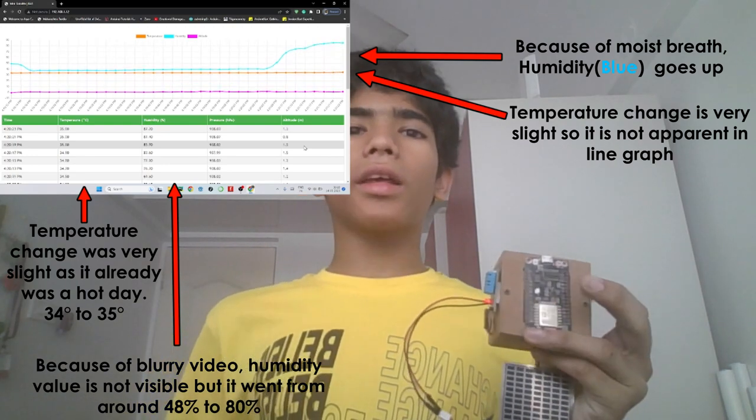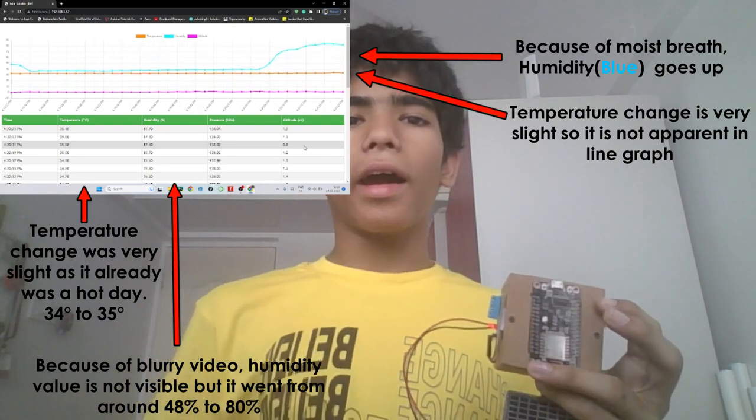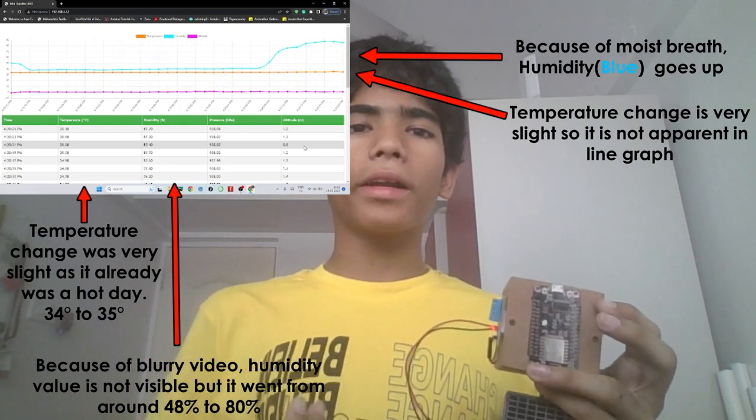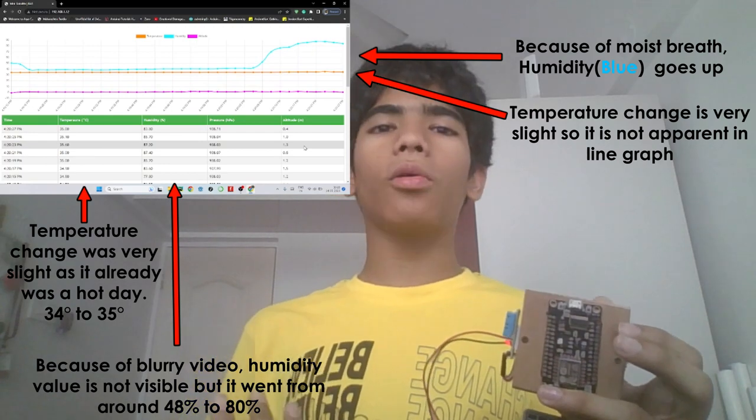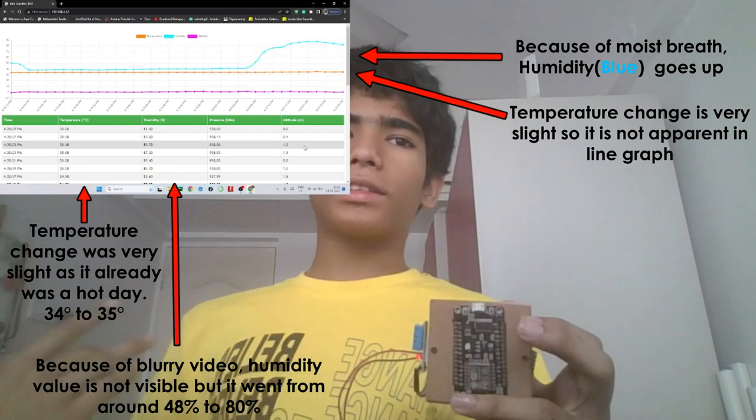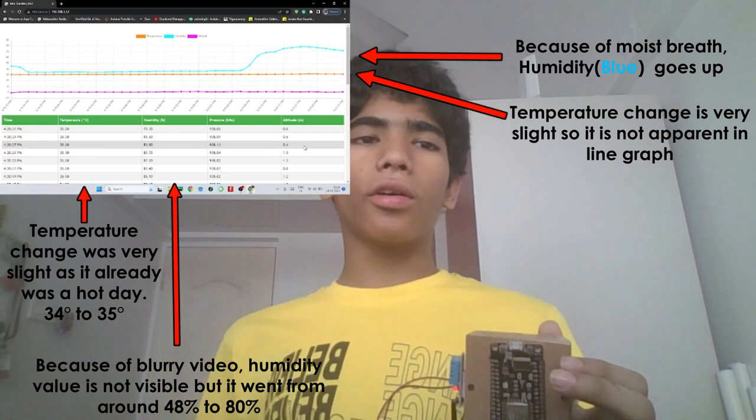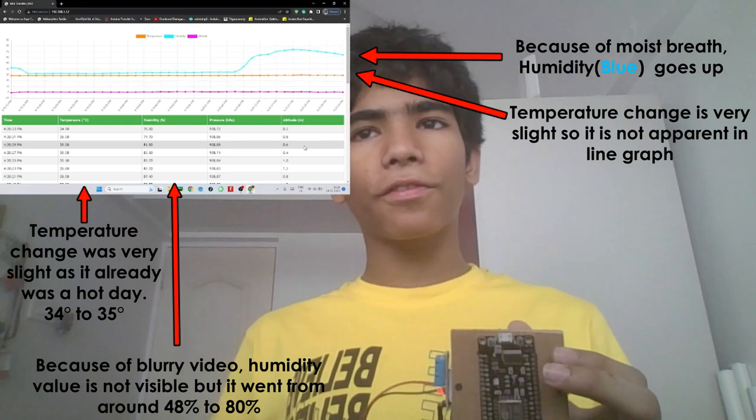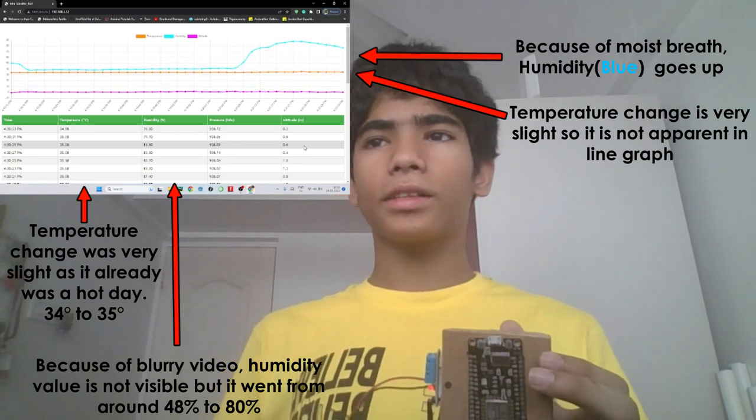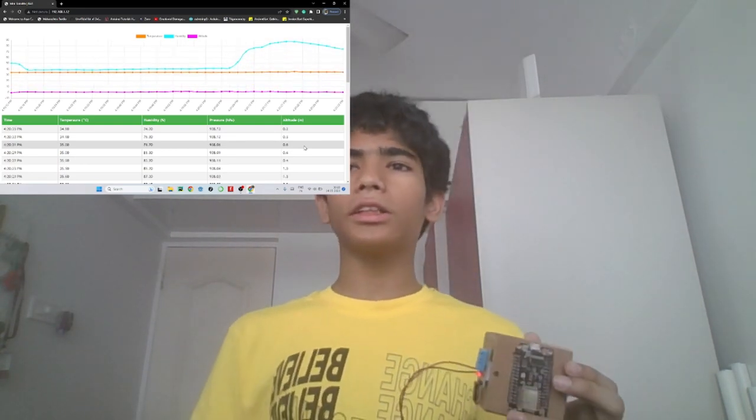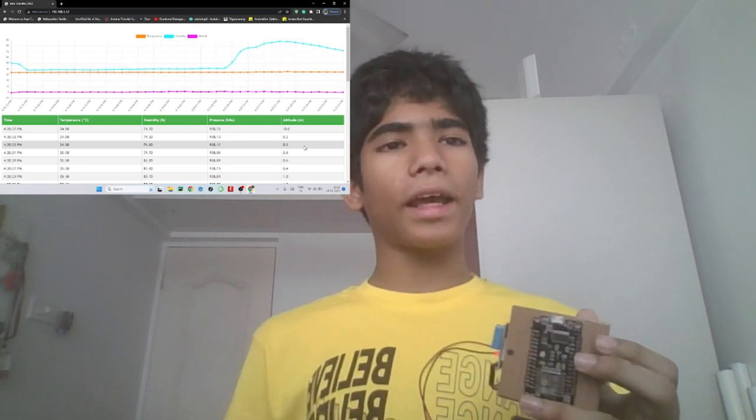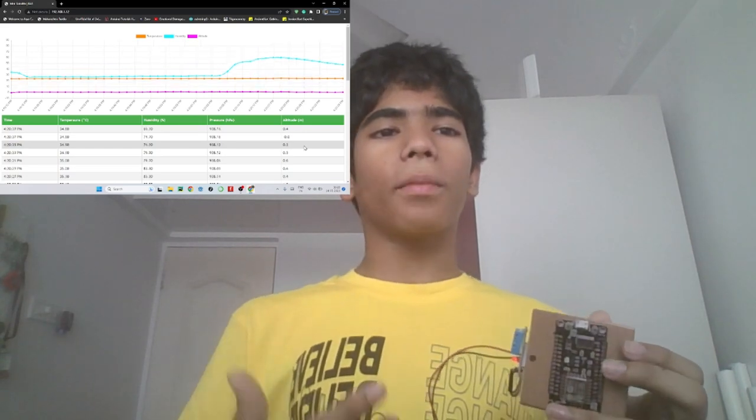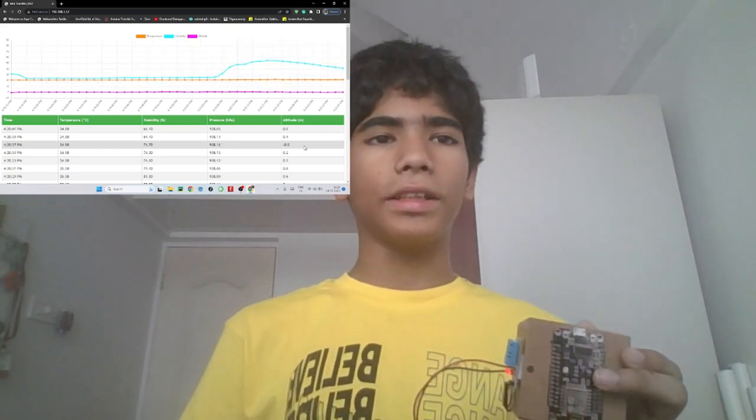As you can see the humidity has skyrocketed and it went from around 48 to now 80. The temperature has gone from 34 degrees to 35 degrees. This is a subtle change so it is not as visible in the line graph but in the table charts we can still see it.